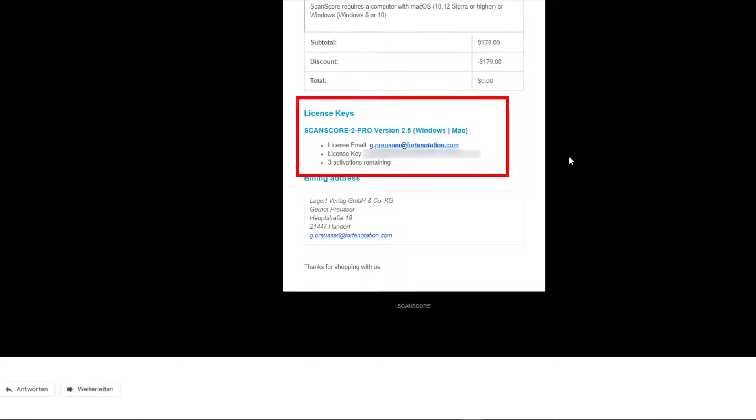If you have reached your limit of 3 activations, just send a short email to support@scan-score.com.